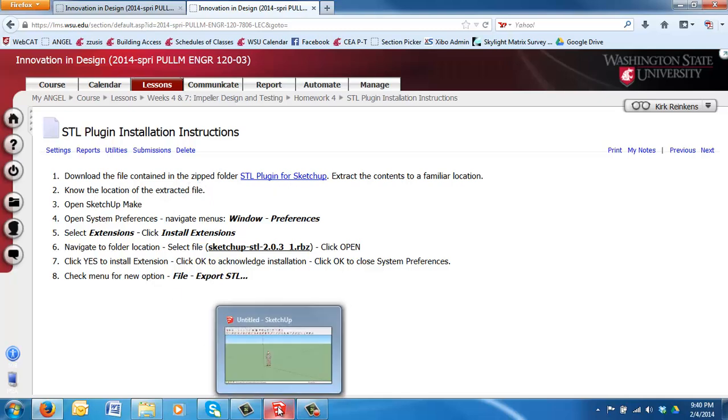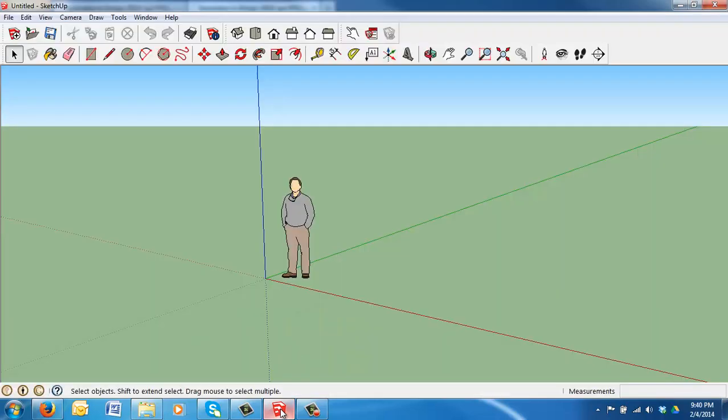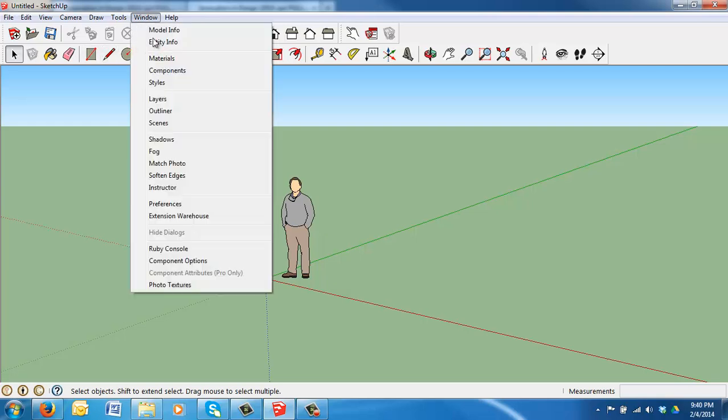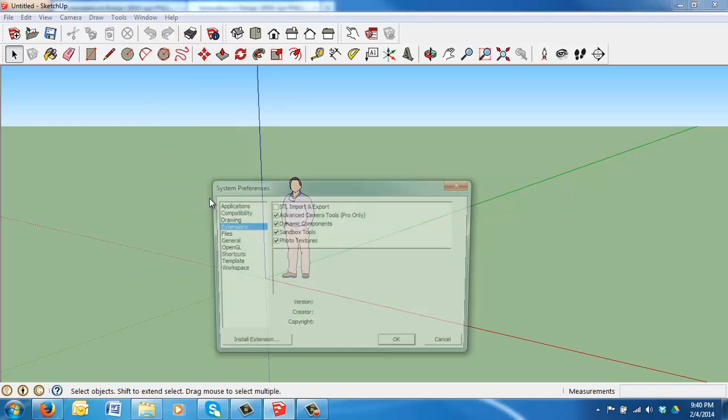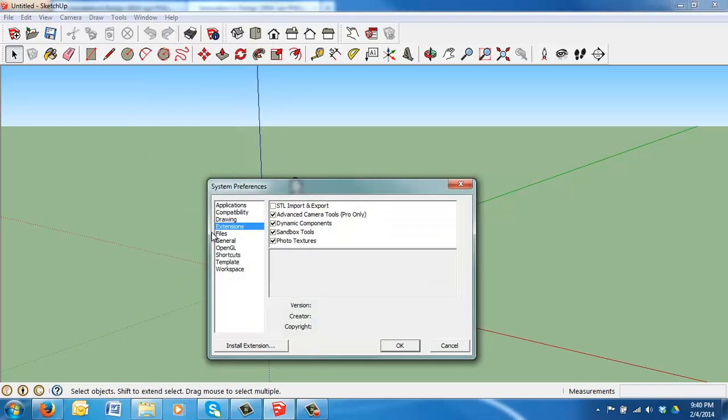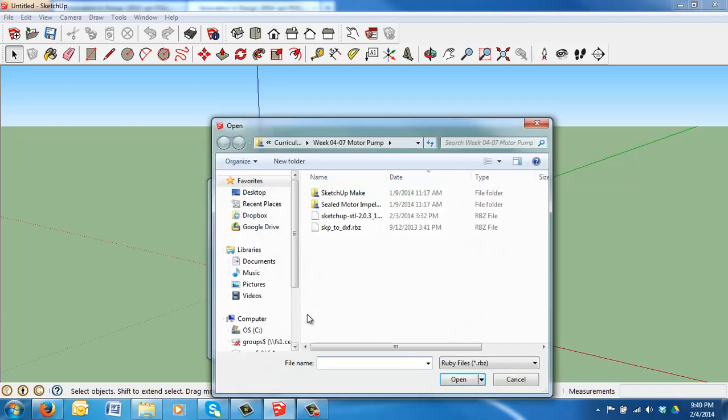I'm going to switch over to SketchUp Make and follow the other instructions. This is for Windows, so it'll be similar for the Mac. You'll just have to navigate a little bit different menus. What we want to do is go to Window, Preferences, and make sure you've selected Extensions. Then, down in the lower left corner, say Install Extension.